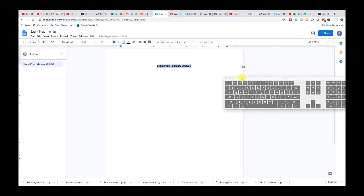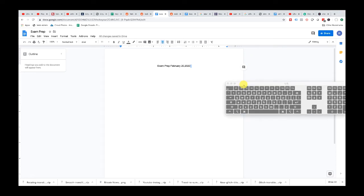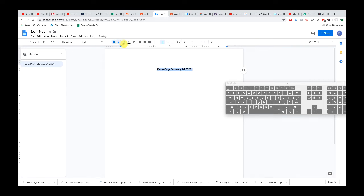If you wanted to italic it, just do Command I. And if you wanted to undo, just do Control Z. Now if you weren't using keyboard shortcuts, you can easily just highlight the text and at the top you'll see three symbols — bold, italic, and underline. Now let's change the font.